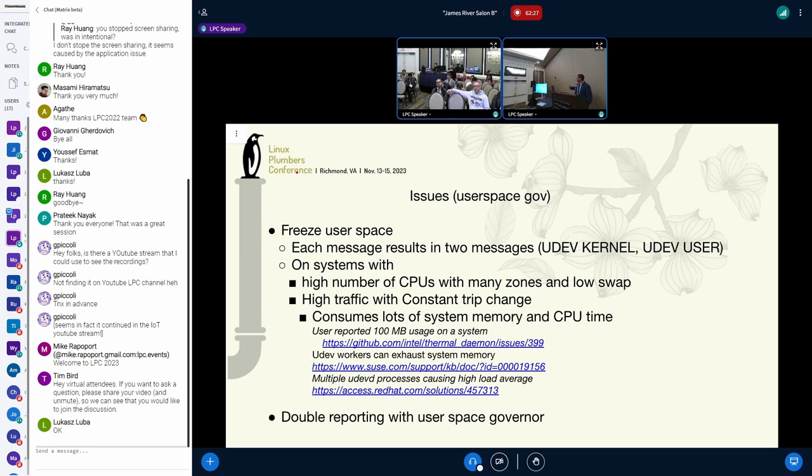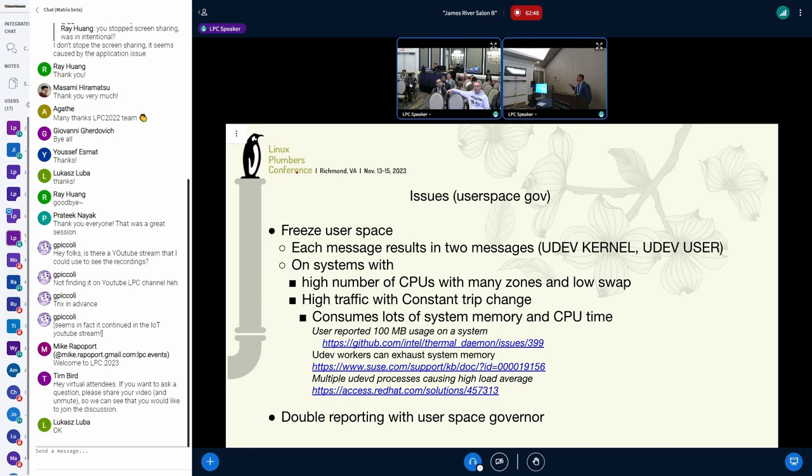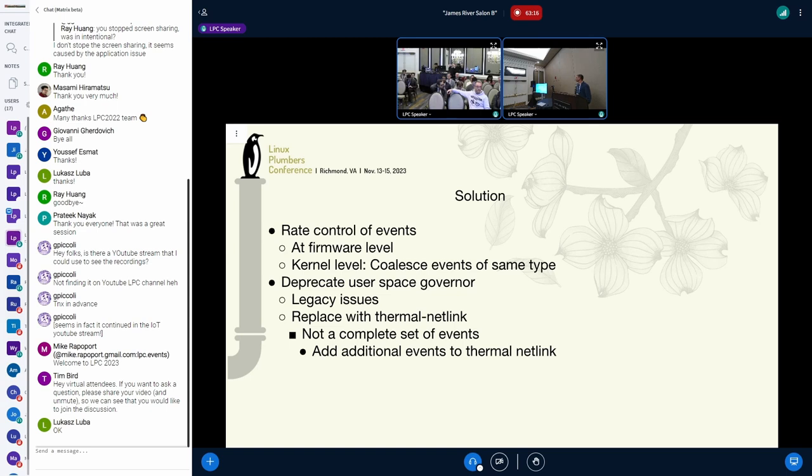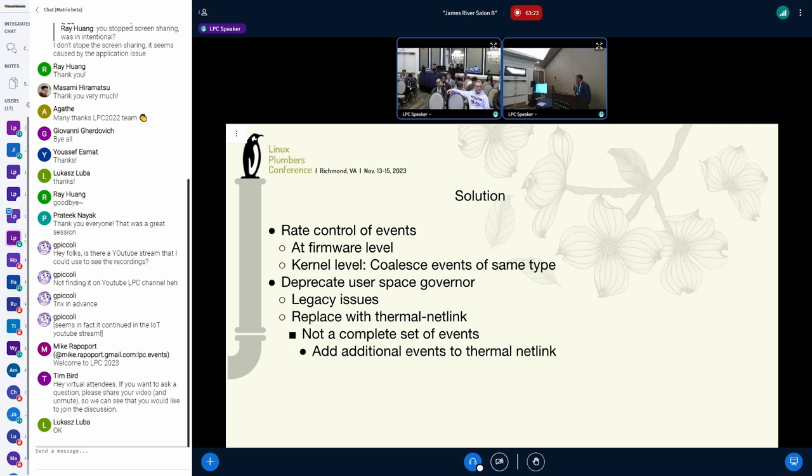And now with the introduction of thermal netlink also, you get two events for every event. So one goes to UDFD, another is to anybody who subscribes to thermal netlink. And in our case, we subscribe to both of them, so we get two events for any one event. And UDFD also has another mechanism on top of it. It generates two events, one is for kernel, one is for anybody who subscribes to UDFD.